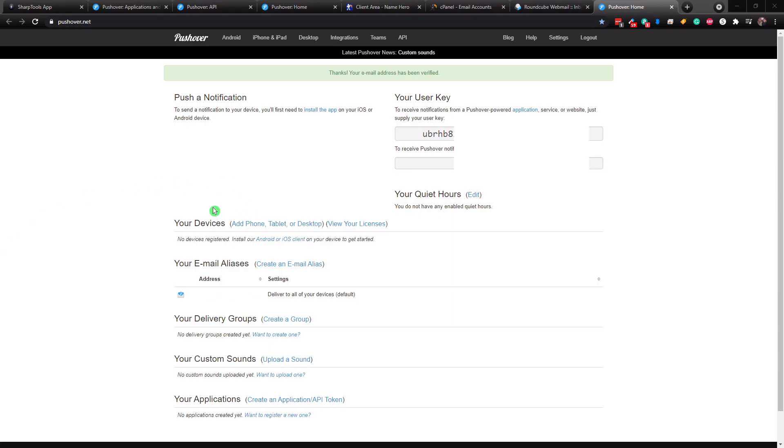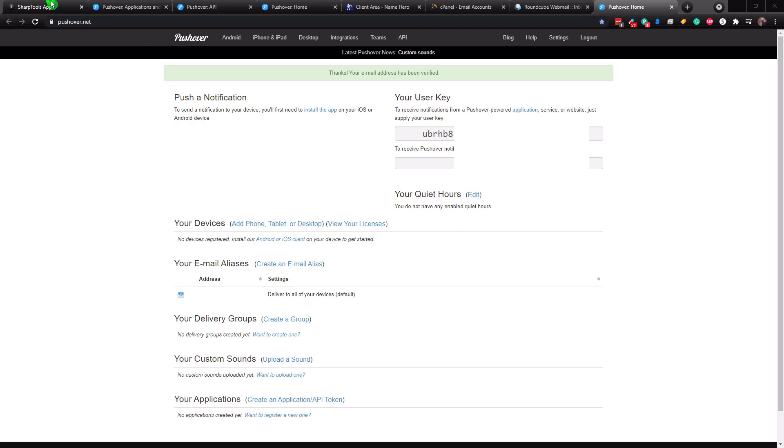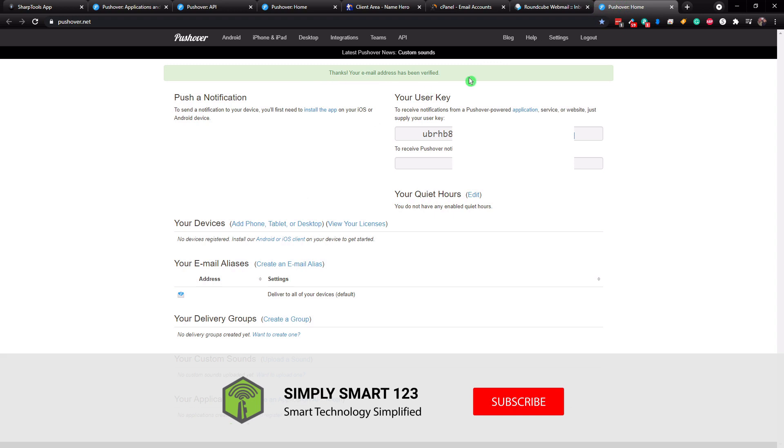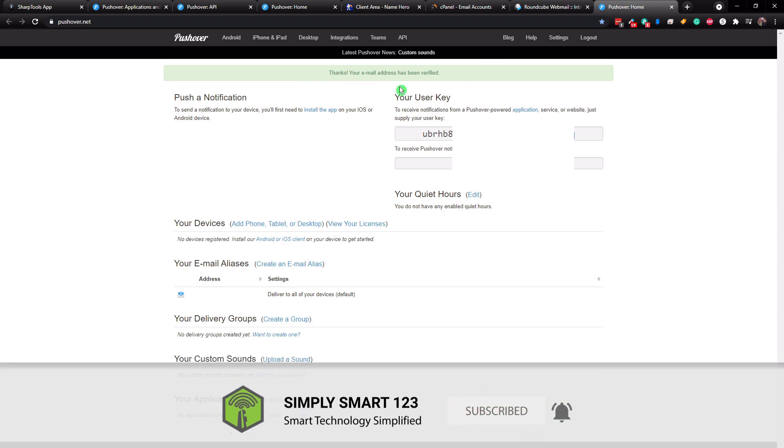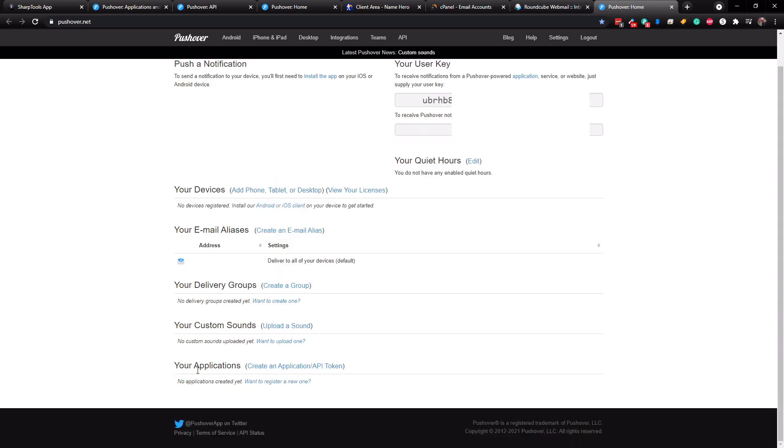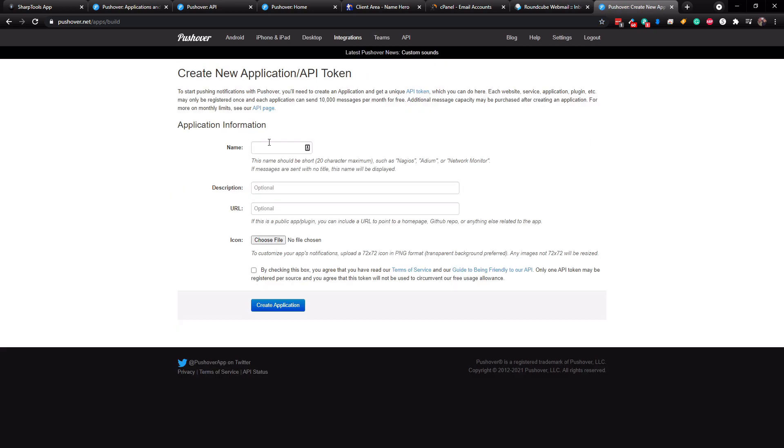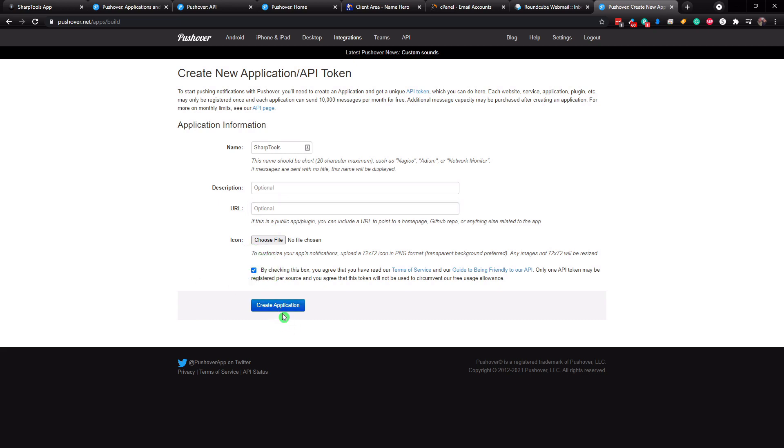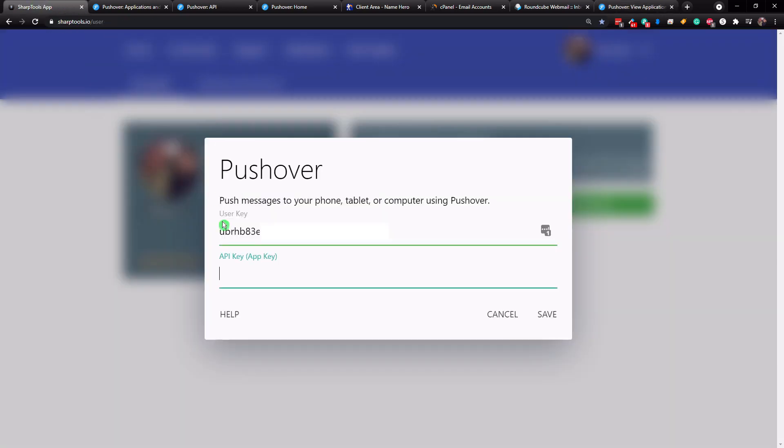All right. So now before we can actually set up the API key, you have to be sure that you verify your email address. So once you verify your email address, you can come down to the bottom here and go to your applications and click create application API token. And we're just going to name it. I'm just going to call mine sharp tools. And then all you have to do is come to the bottom, check off this box and click create application. All right. Now here is your API token key. So you just want to take this and go back over to sharp tools and paste it here and click save.